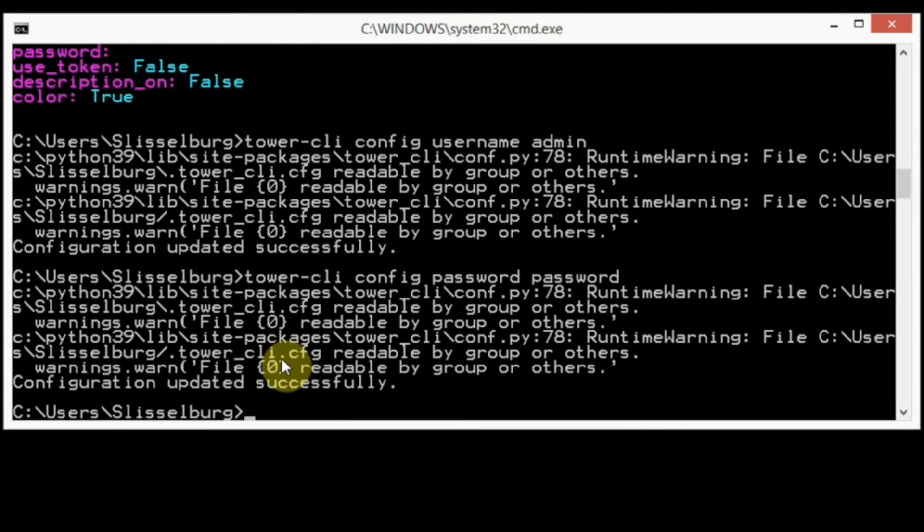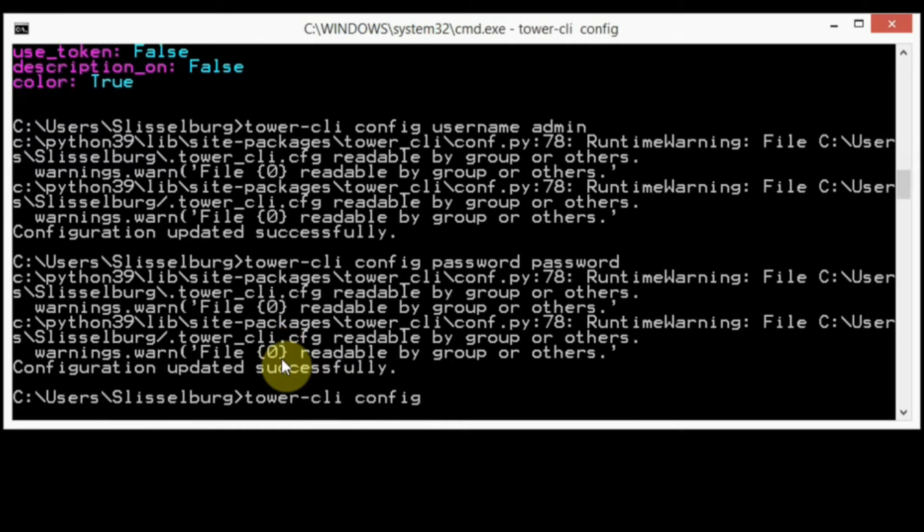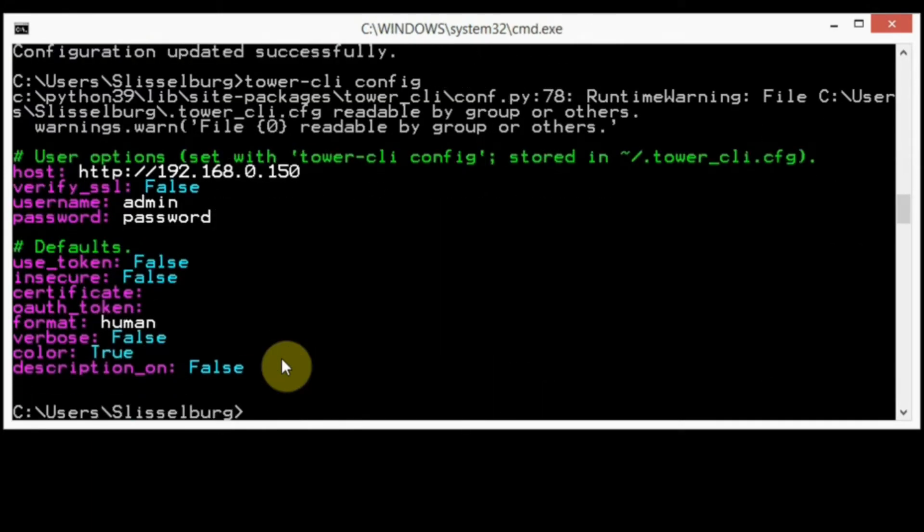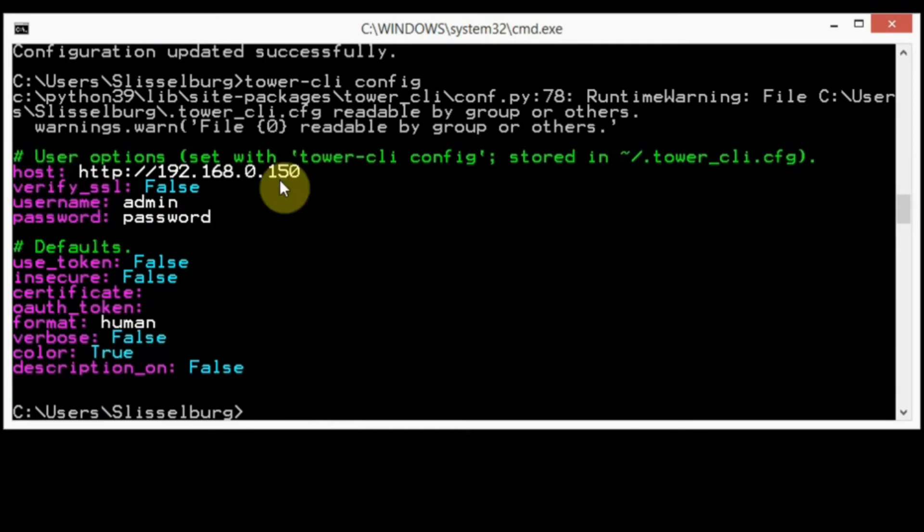Okay, let's check our new configuration. Tower-cli config. As you can see, we have all necessary setups for our AWX CLI. Okay, let's start to work with our tower-cli.